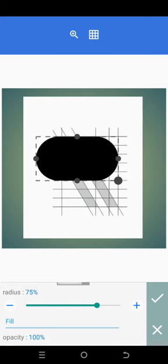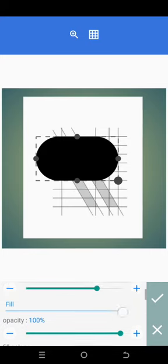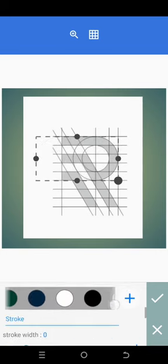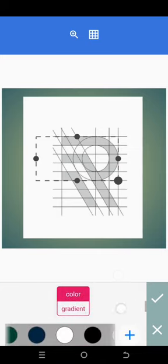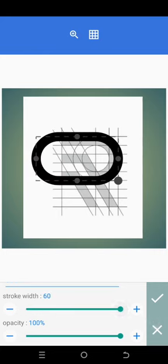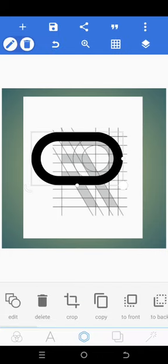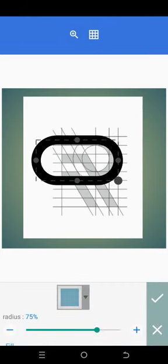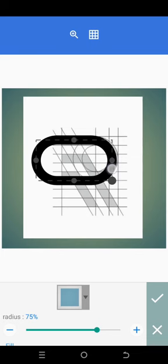Now that is done. You take the opacity to zero. Then you scroll down and see stroke width — this stroke which you are seeing, you now increase it to 60. Are you seeing it? Now let's click on edit and bring it down, so we are trying to make it fit in with this sketch.